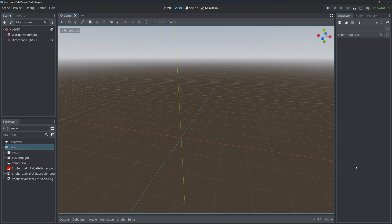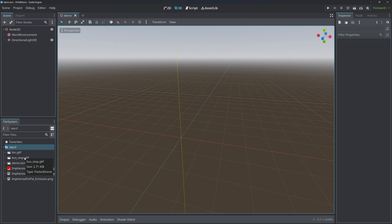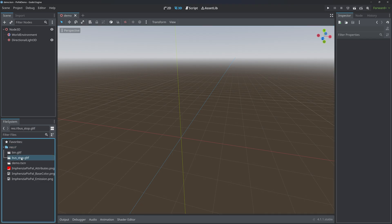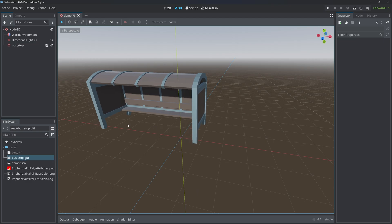Here we are in Godot with a blank project. I've just created a demo scene and added a world environment and a directional light. I have my bin and bus stop GLTFs exported from Blender. If I drag them into the scene...